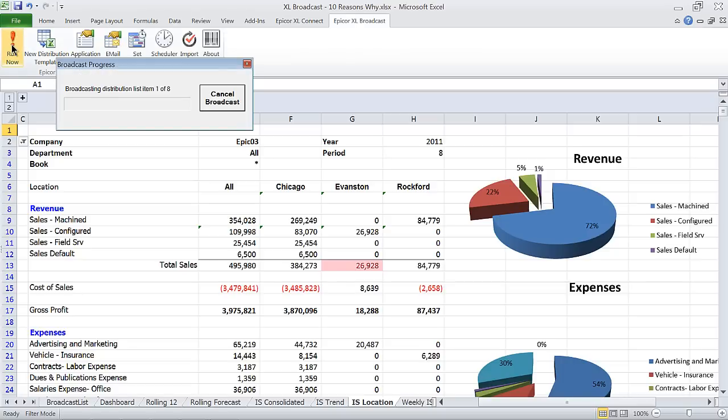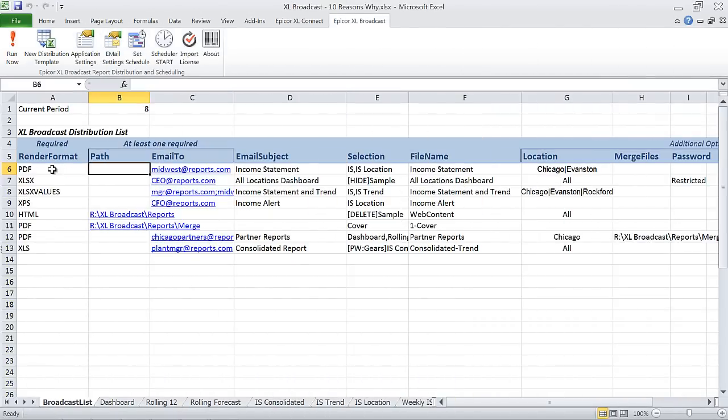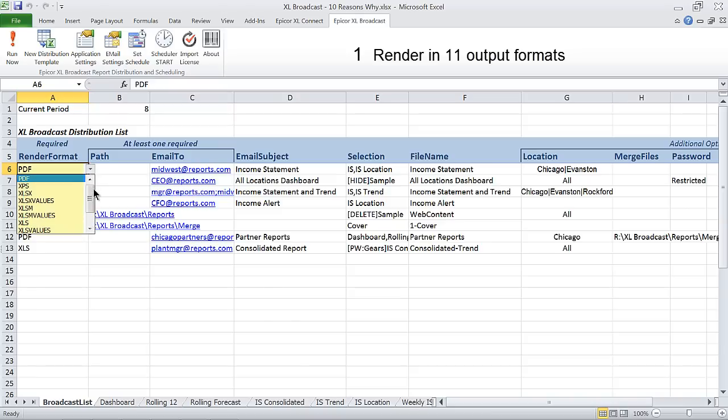Excel Broadcast is a powerful solution to the problem of getting the right reports into the hands of the right people at the right time. Here are 10 ways Excel Broadcast can improve the way you send Excel reports.